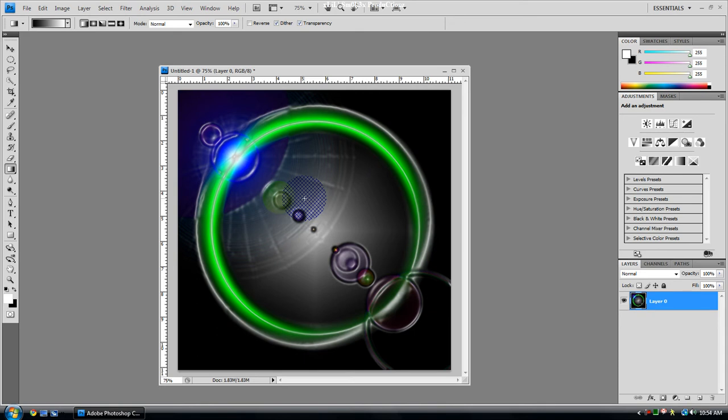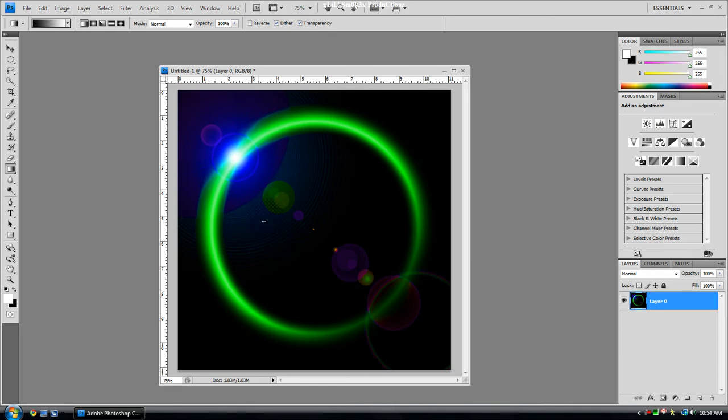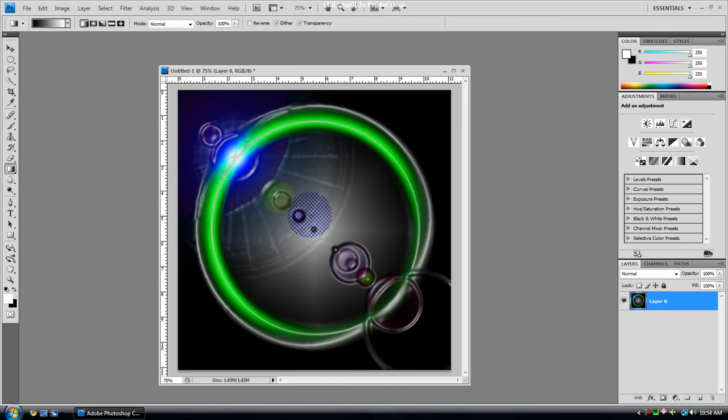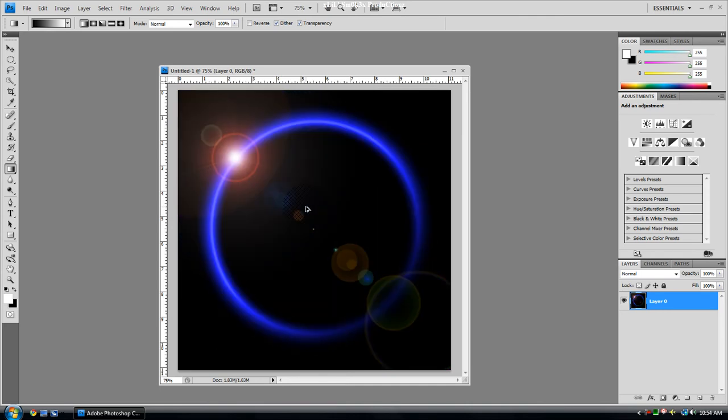Sorry for my mic, I have the worst mic in the world. But anyways I'm going to show you guys how to make a solar eclipse like this, but you don't have to have these strong ripples.